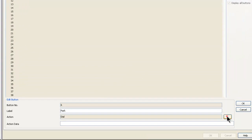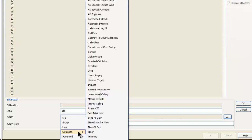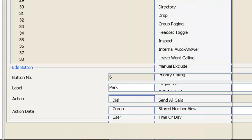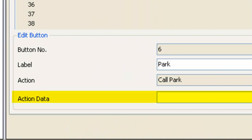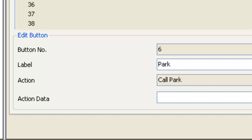We click on this button and we'll find it under emulation — right up here is Call Park. We click on that. The action data is going to be a park number. A park number is comparable to a parking space; it's a number that we're going to announce over the intercom or paging system for people to dial in order to pick up that parked call. So in this example, we're using 600. Then we click OK and we're ready to go to the next step.